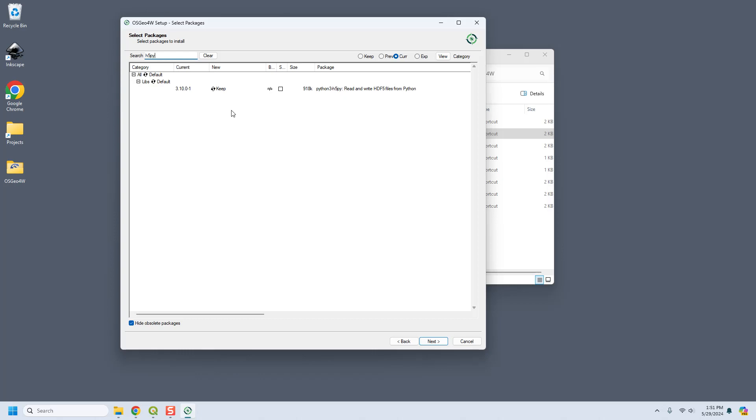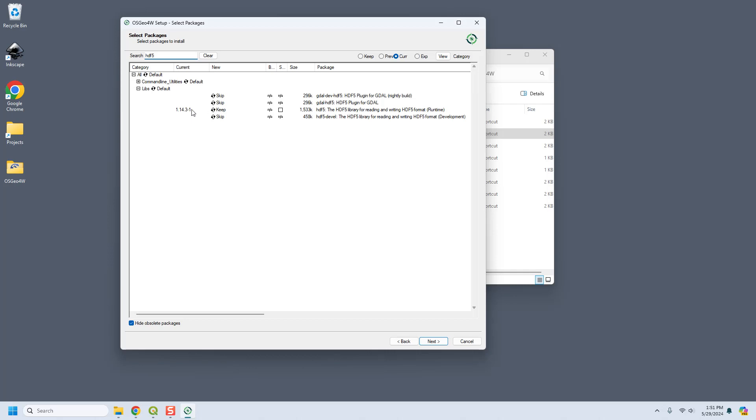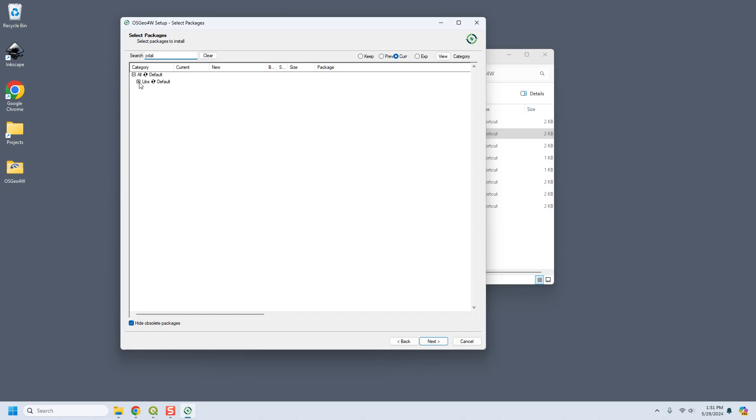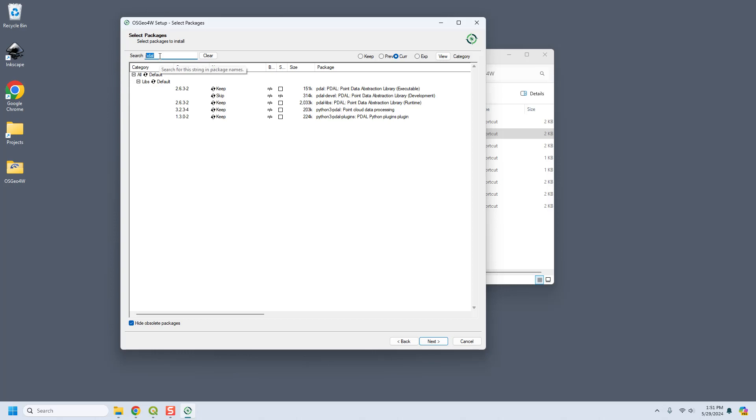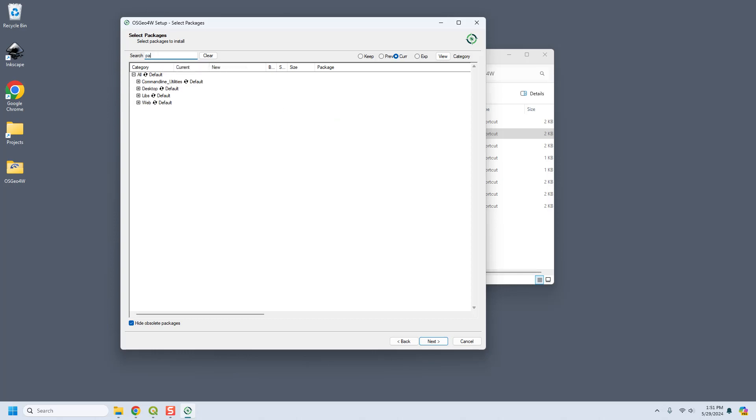So you need to use this package installer to help make sure that it's directed to the correct version. So you're going to want to do h5py, HDF5, gonna grab that one too. And then the pdal system are pretty sweet, these are for like point cloud data processing.